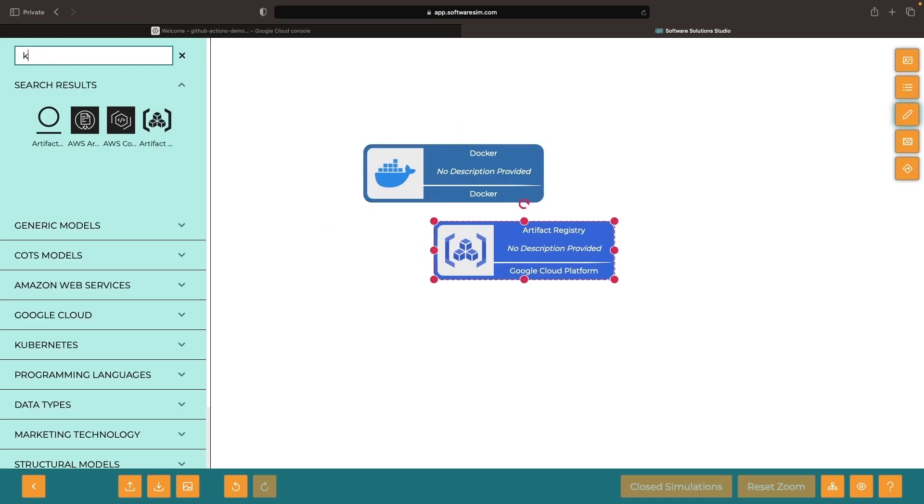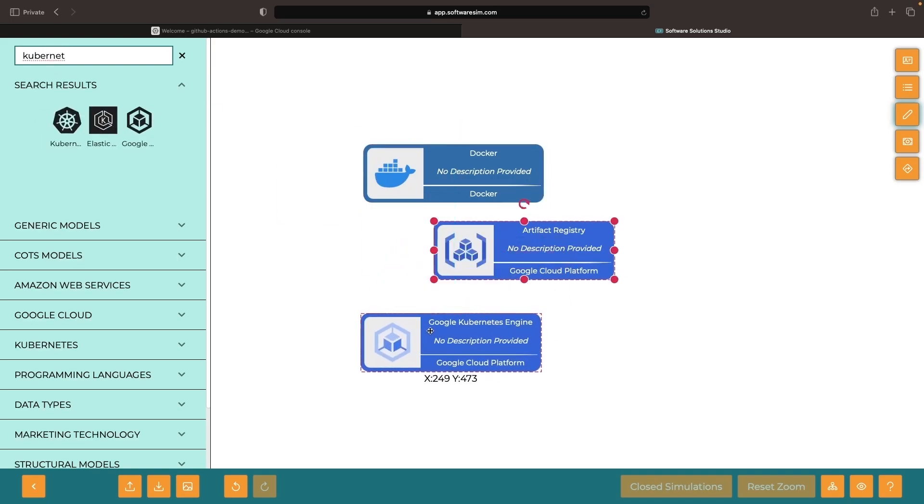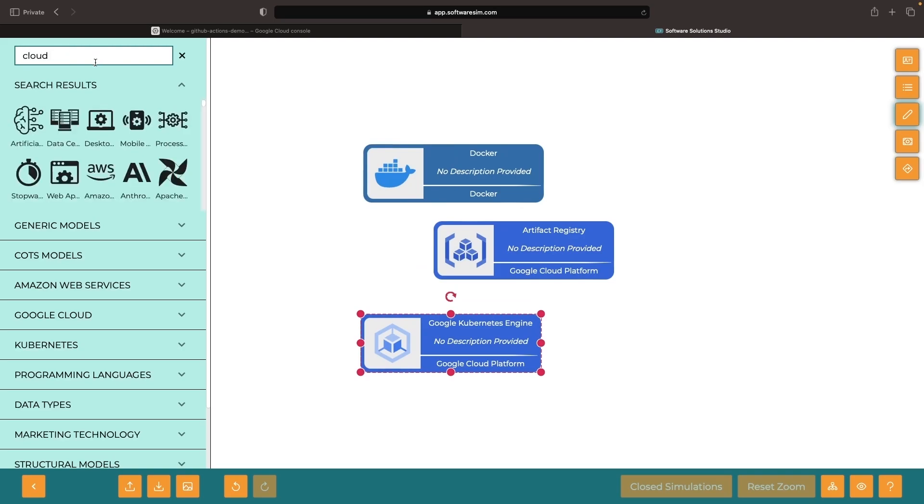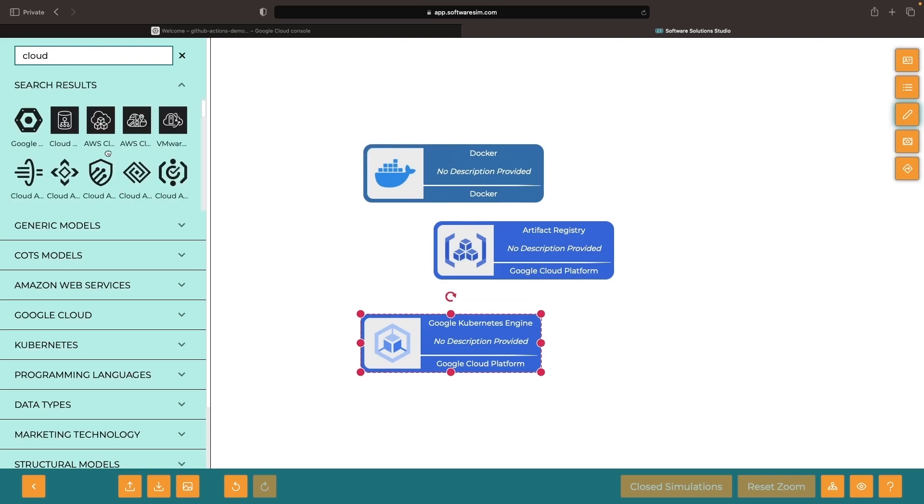This is going to be a great service if we need to use those Docker images in services like Google's Kubernetes Engine or even services like Cloud Run.